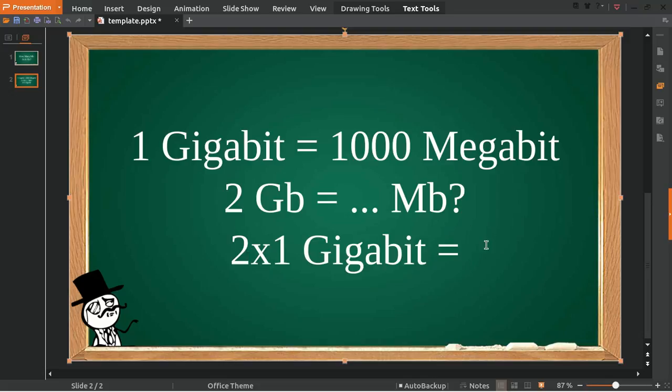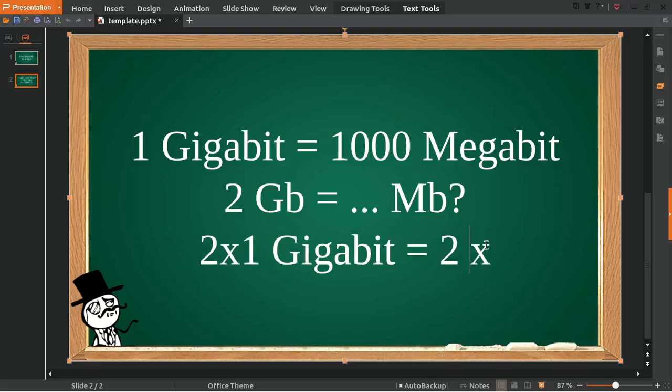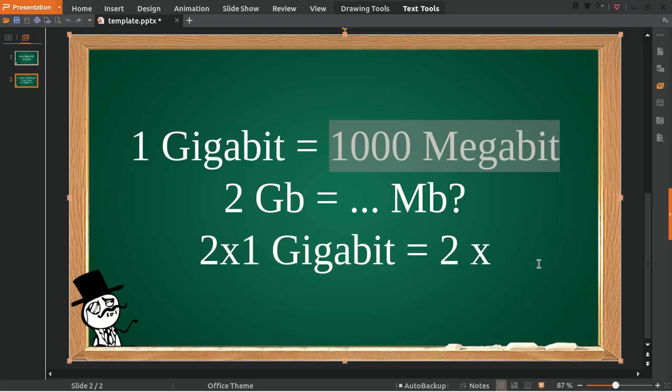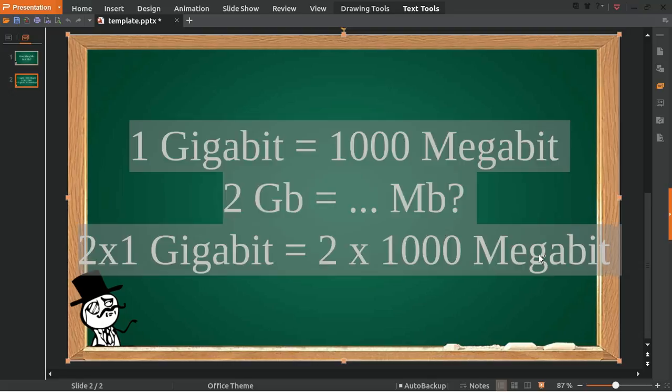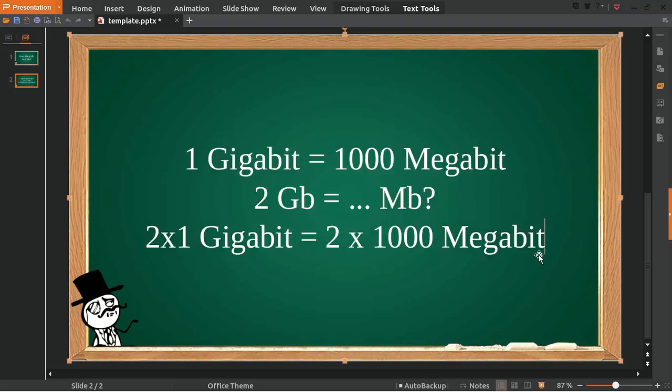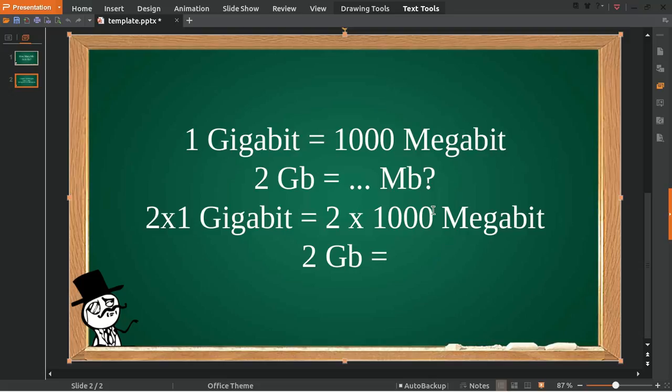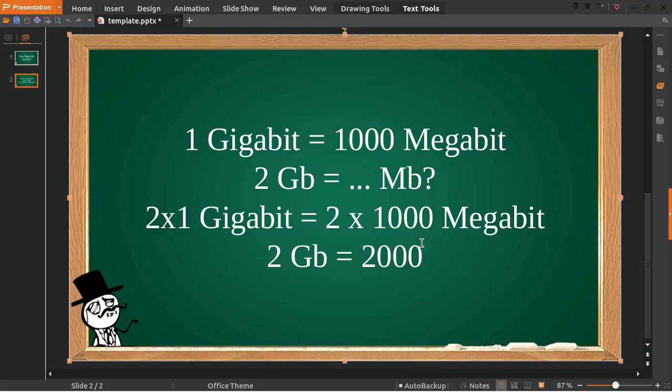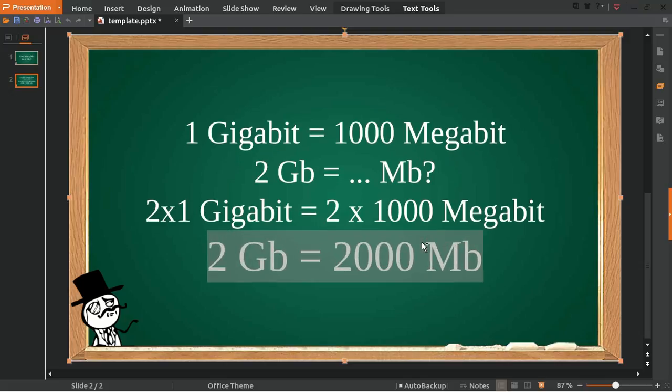We must have 2 on the right as well. And then multiply 2 with this number. 2 multiply 1 is 2, and 2 multiplied with 2000 megabits is equal to 2000 megabits. Well, that's the answer to the question.